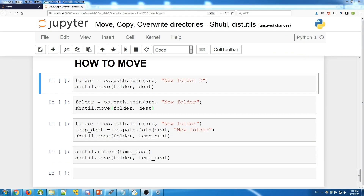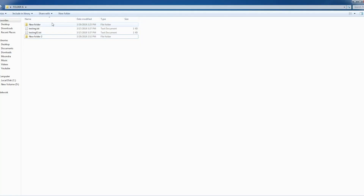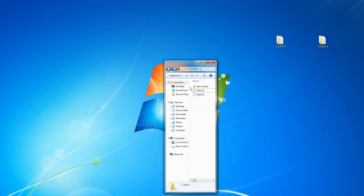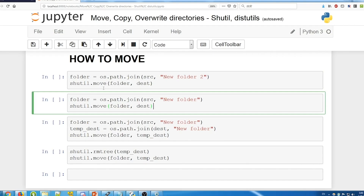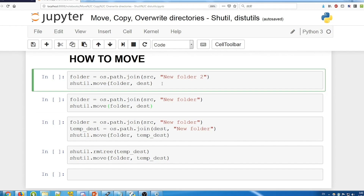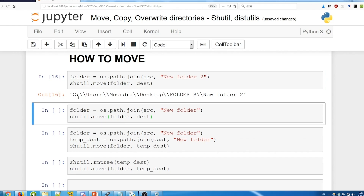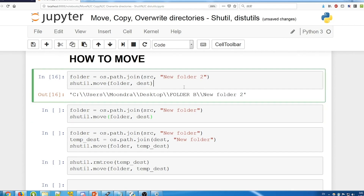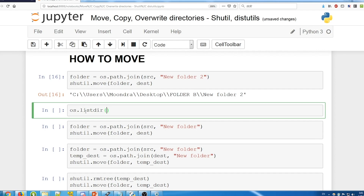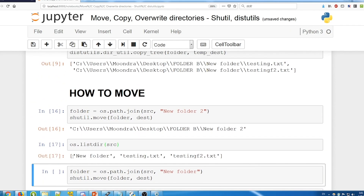Now we're going to cover how to move folders. If you want to move a folder into a destination that doesn't contain a folder with the same name, there's no problem. For example, folder A contains 'new folder 2' which is empty, and folder B doesn't contain it. Using shutil.move, the folder is successfully moved into folder B.